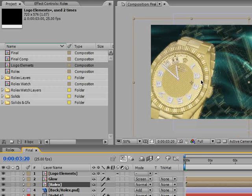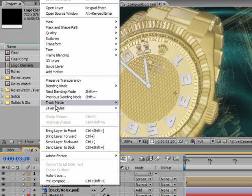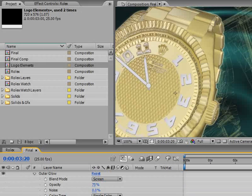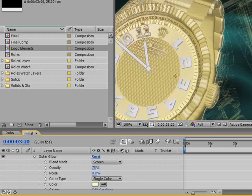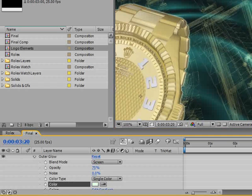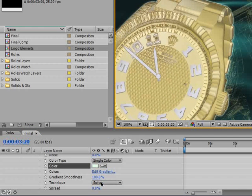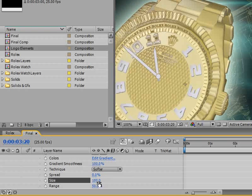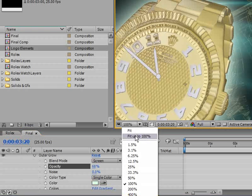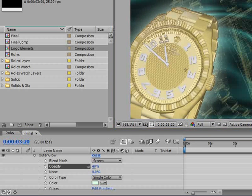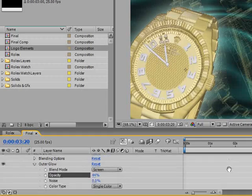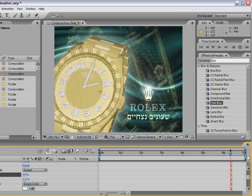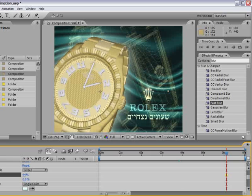Last thing I want to do is make use of a new feature in CS3 which is layer styles. Let's select the Rolex layer and add to it an outer glow effect. I will open up the outer glow effect and use the color picker to select some nice green color from our background. You also want to consider to change the size of the effect. Let's pan down and change the size from 5 to something very high, maybe 70 or even 100. We only need to make sure that it will be synchronized with the logo elements. Let's change our zoom value and change the opacity back to around 44%. It's looking very nice right now.